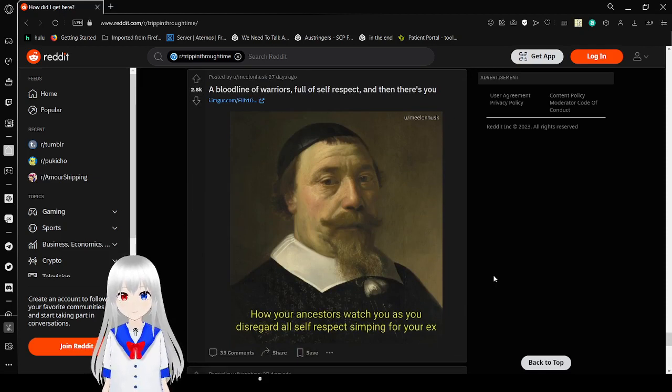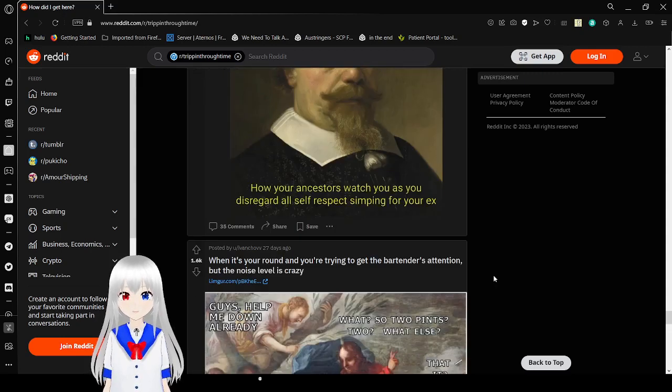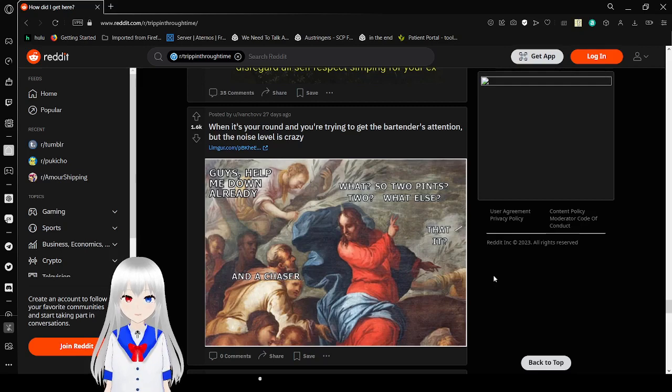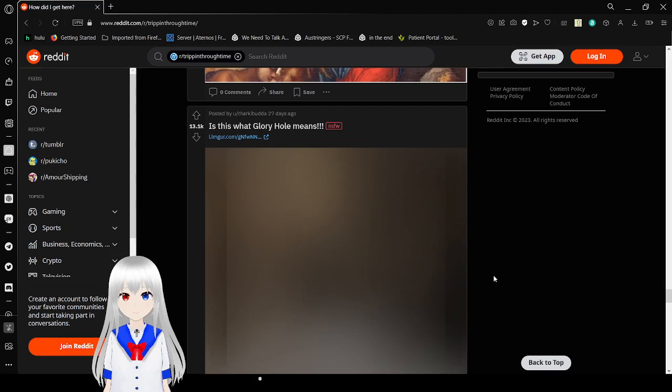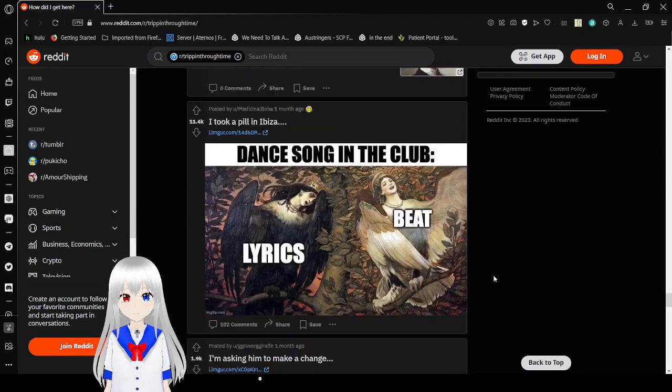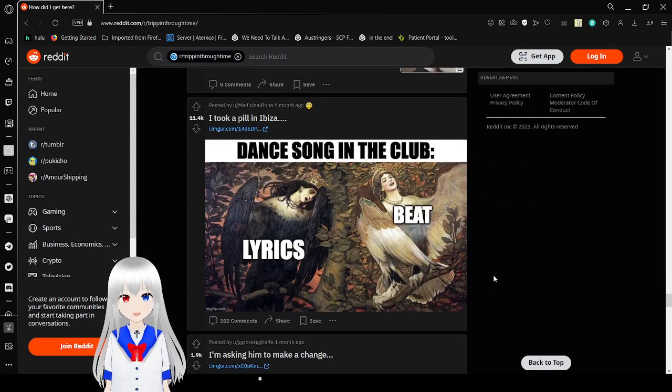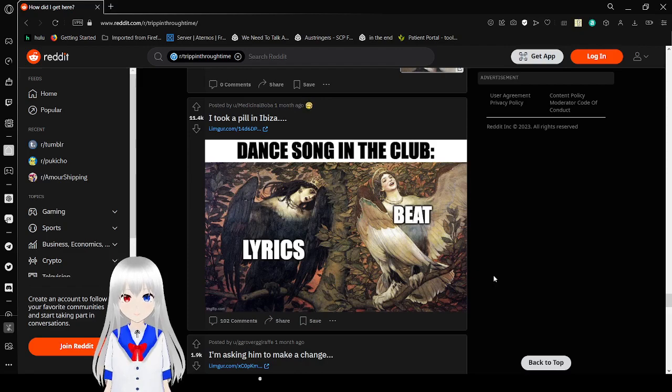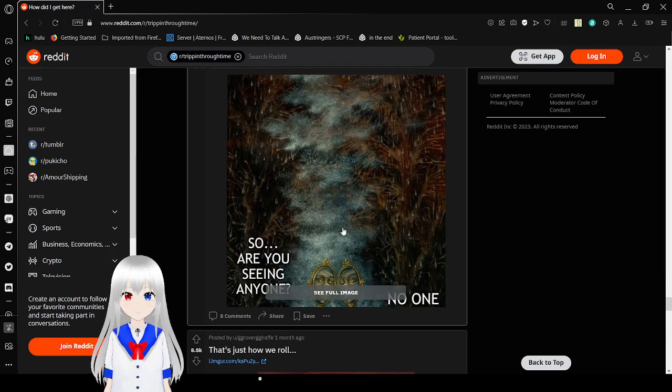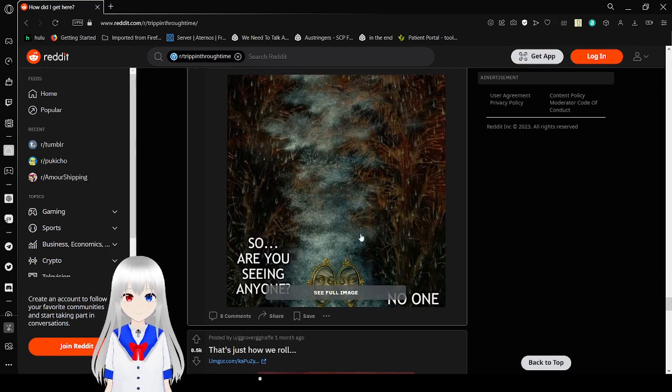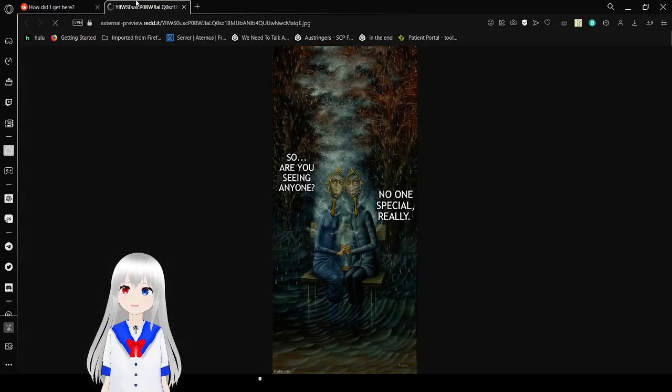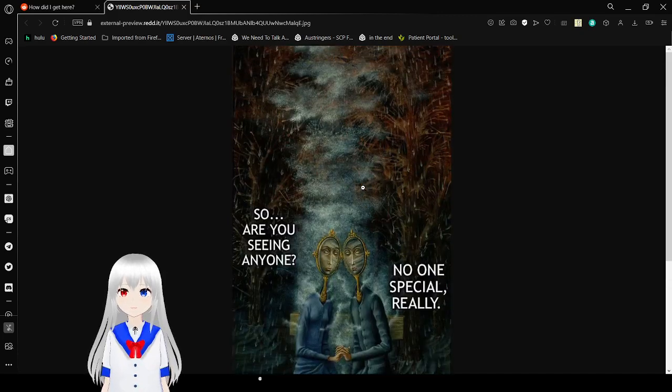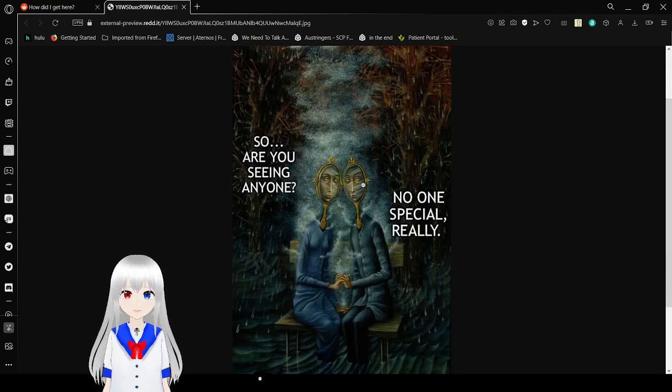How your ancestors watch you as you disregard all self-respect, simping for your ex. The disappointment in their eyes. Guys, have it down already. What? So two pants, two, what else? That it? And a tracer. That song in the club. The beat is amazing, but the lyrics are so depressing. So, are you seeing anyone? No one special, really.